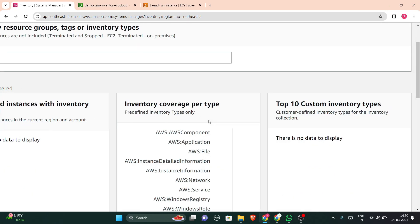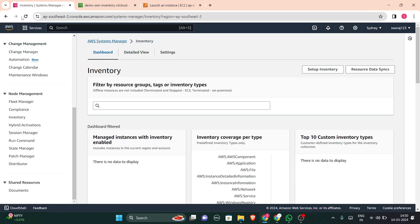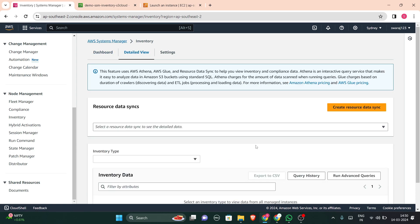Currently, I don't have any data to display. Next is detailed view.